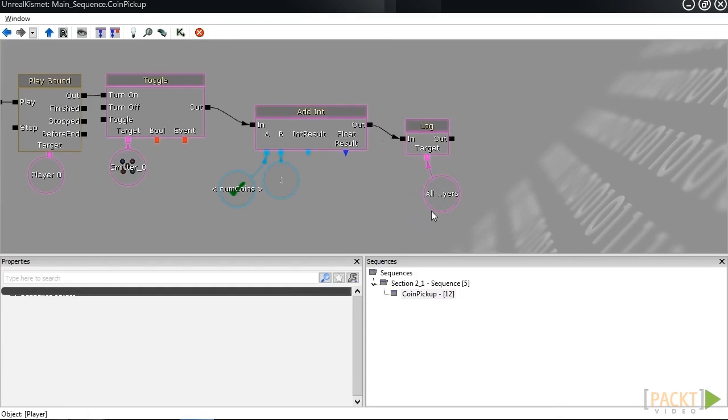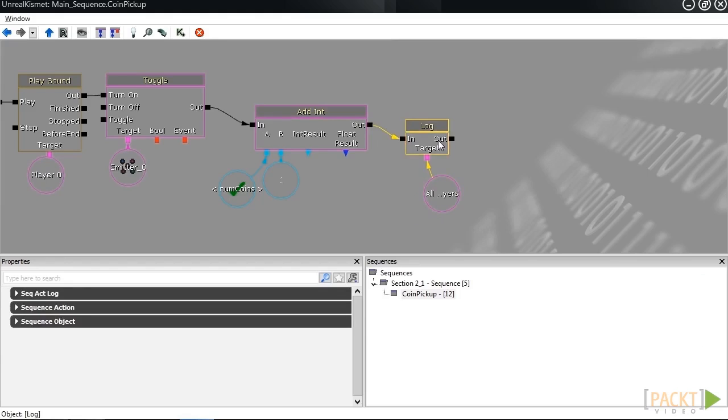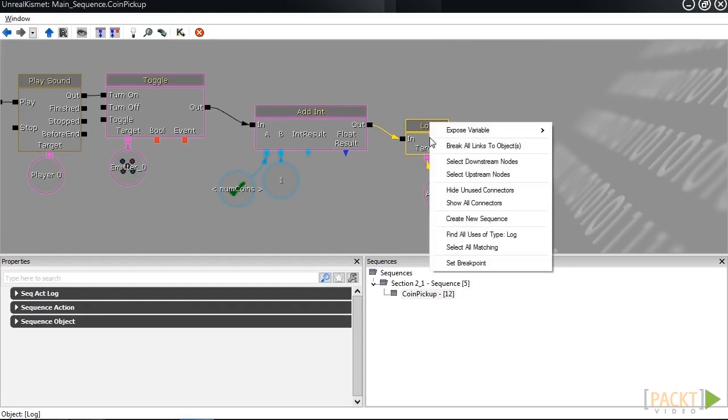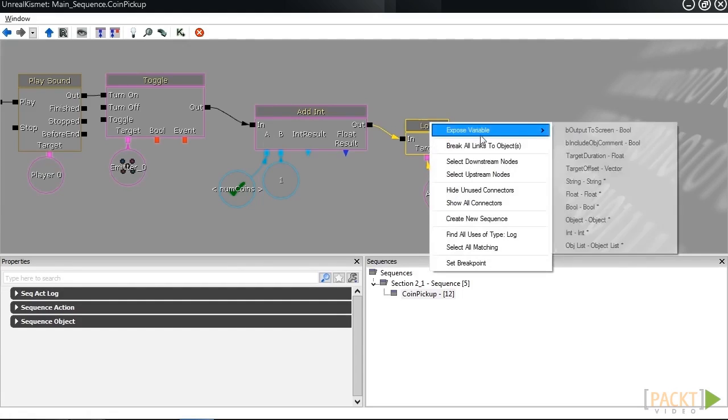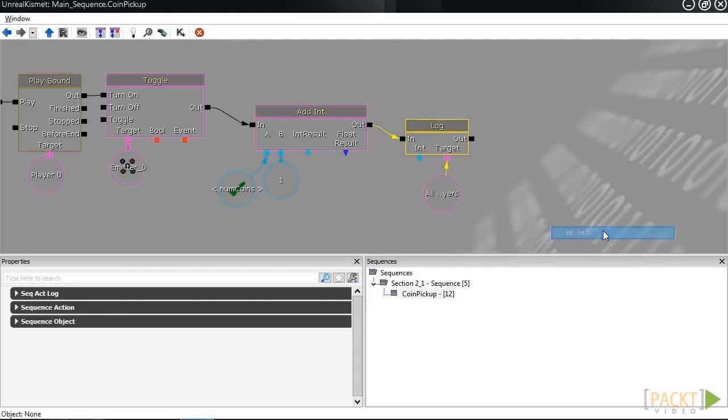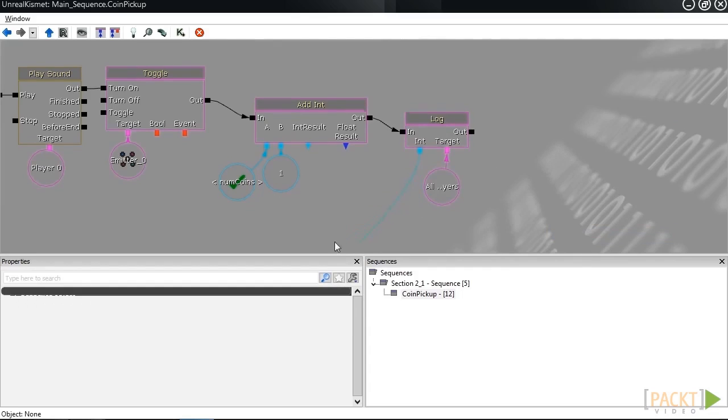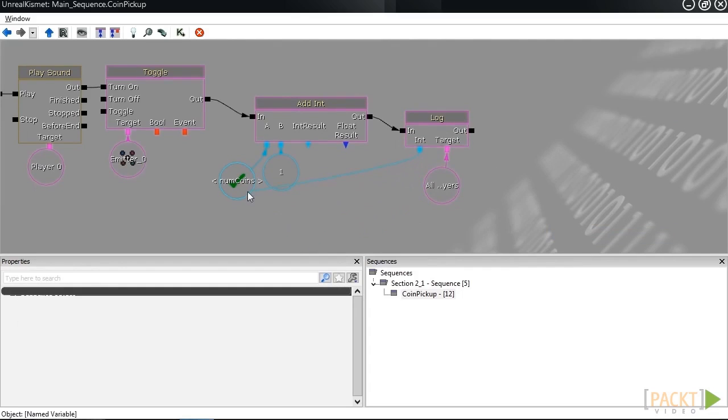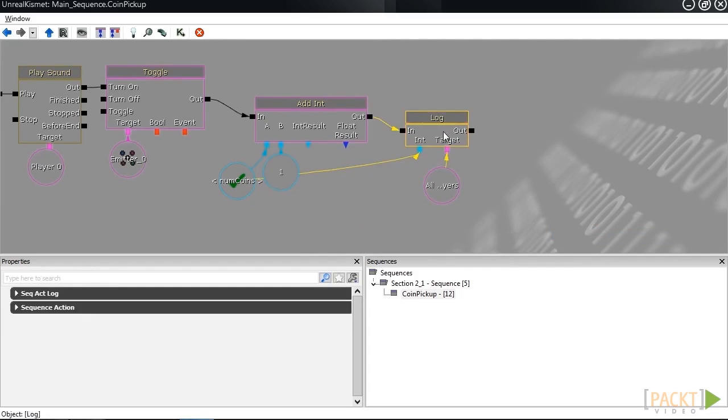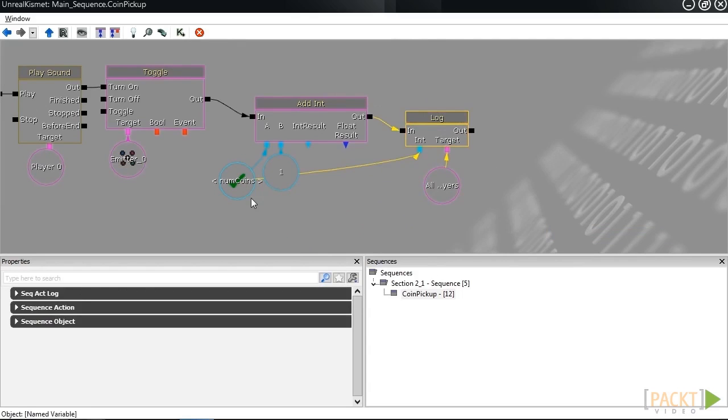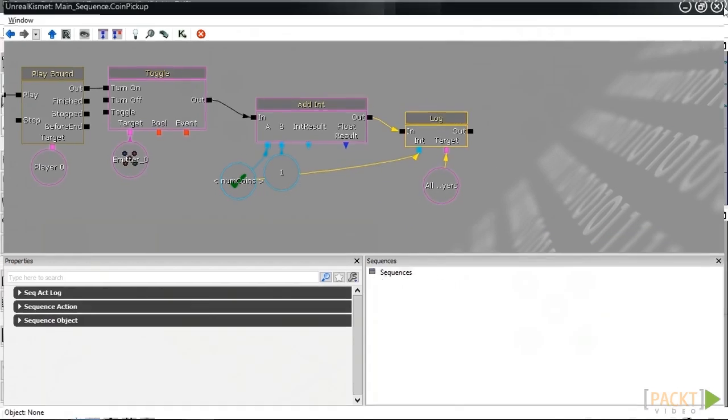What we need to do next is the log variable will only let us connect something if we expose that variable inside of the action. To do that, I'm going to right-click on this action and select expose variable, and then int. That's going to give me this int that I can now put there. When I connect this int to num coins, after this happens, it's going to print out the value of num coins.